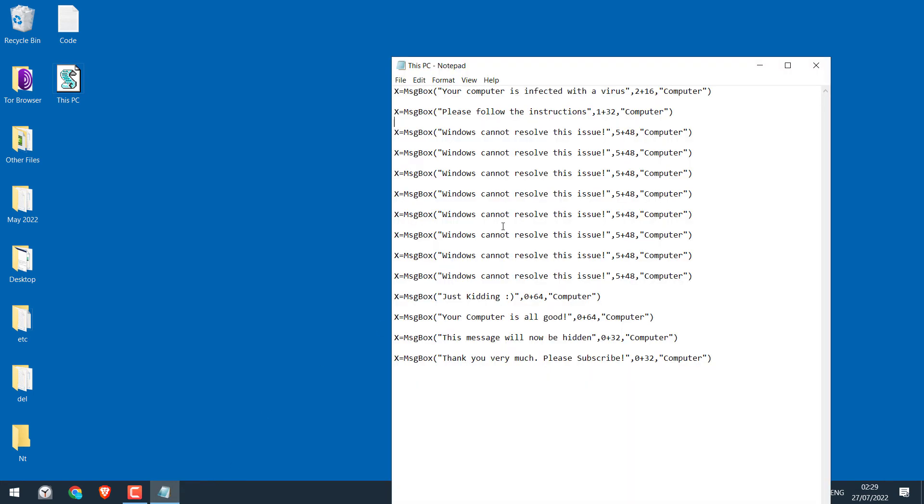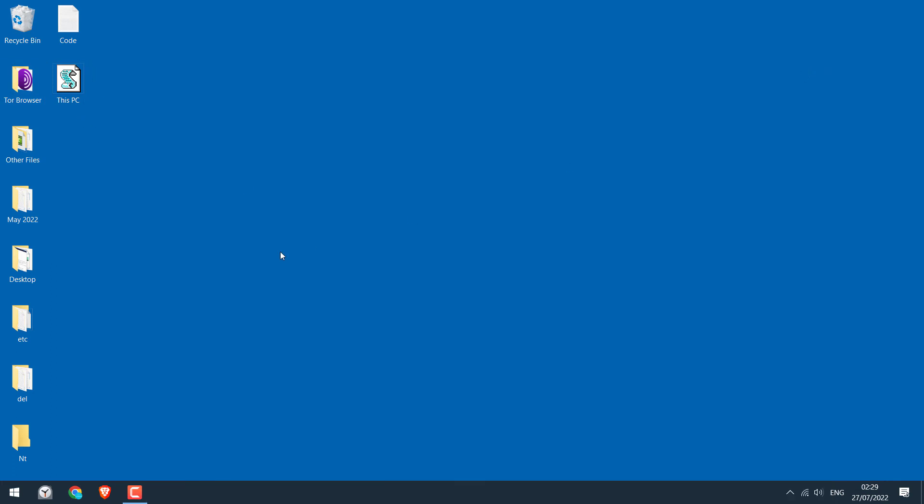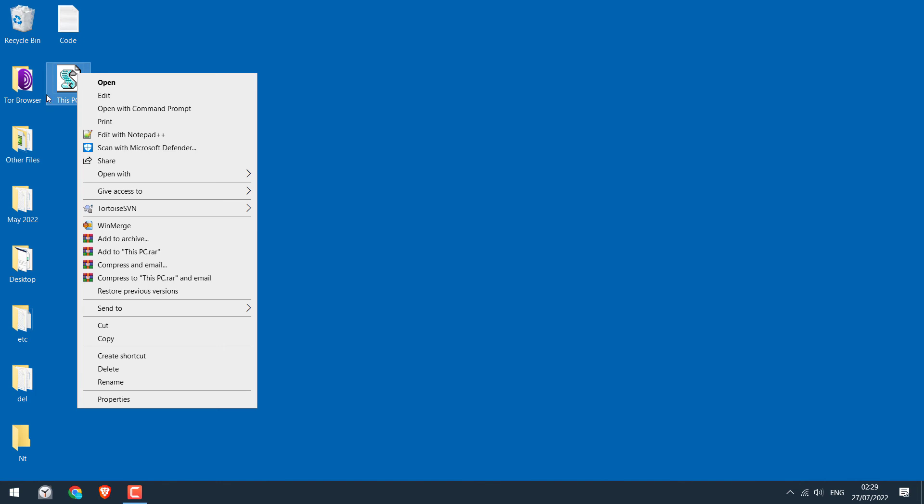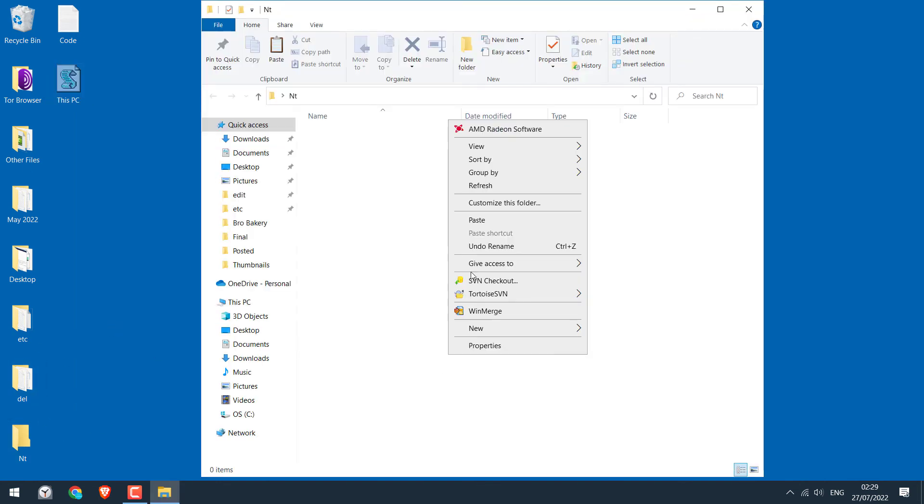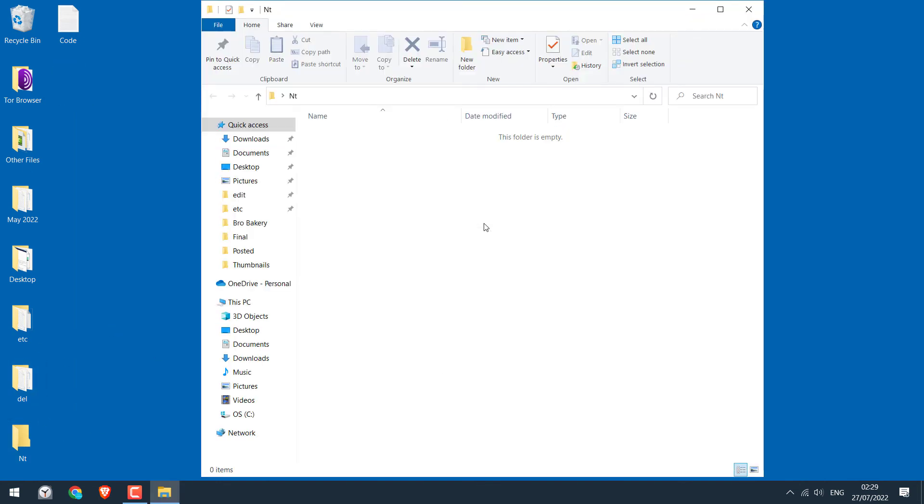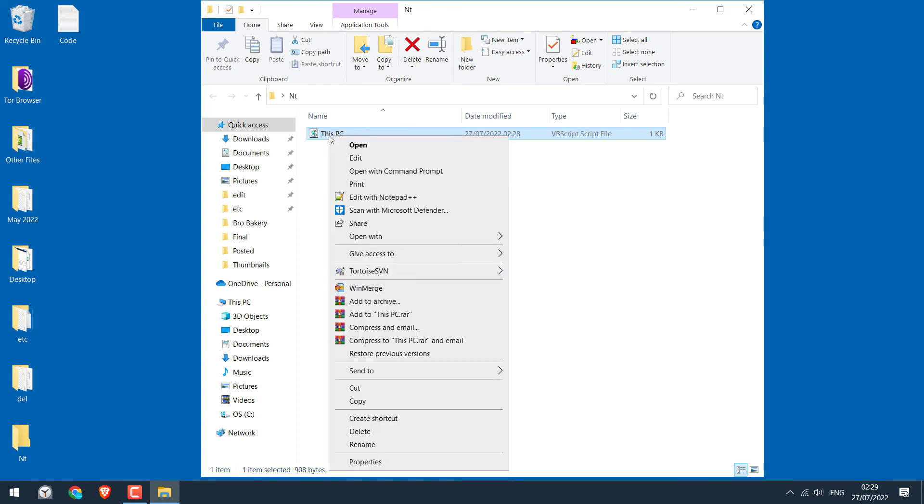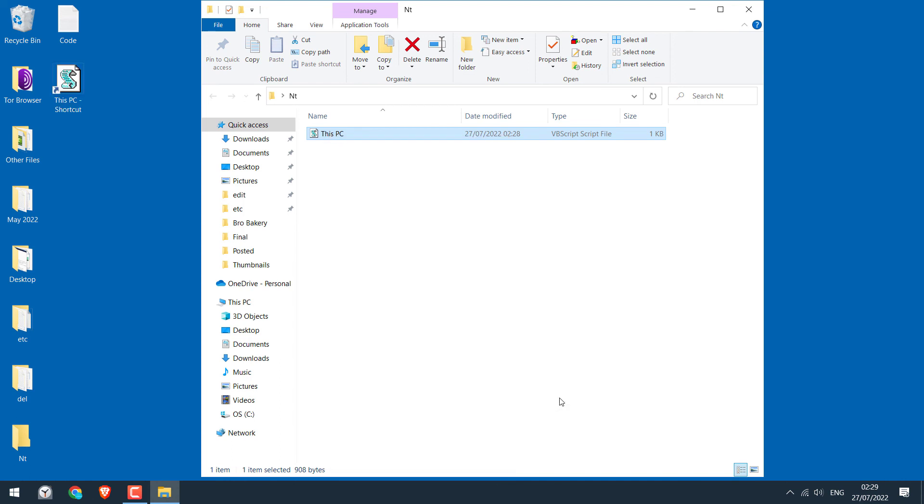Now that we have created our virus, let's change the icon of this file. Let me close this. For that, cut this file to any folder. I will simply add it here, but you can keep it in C drive and hide it. Then right click and send to desktop, create shortcut.